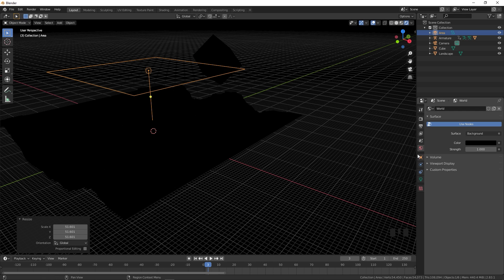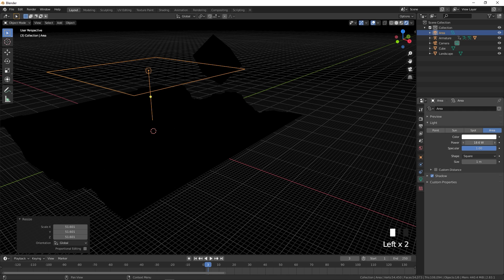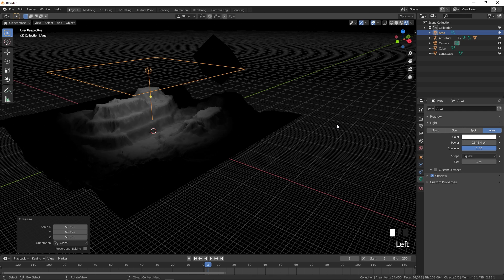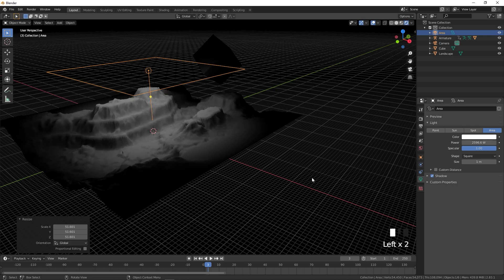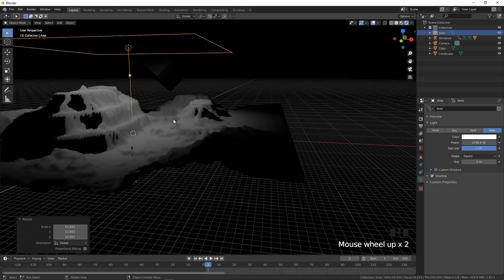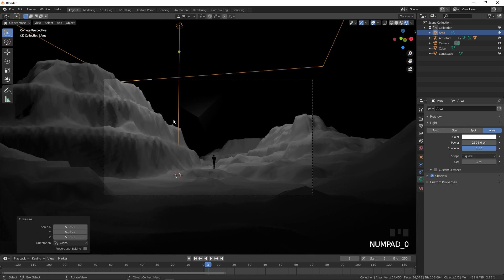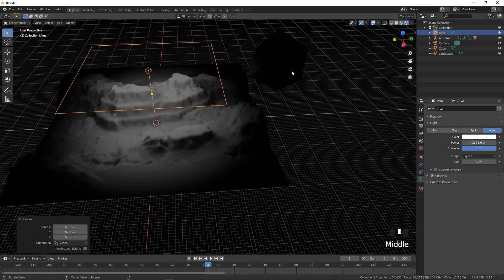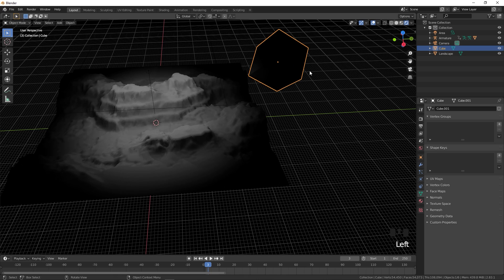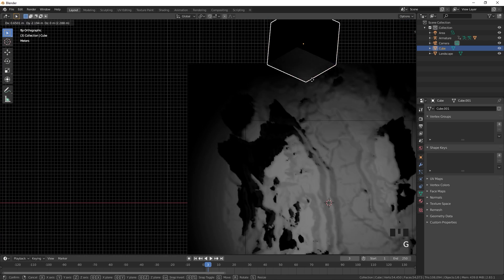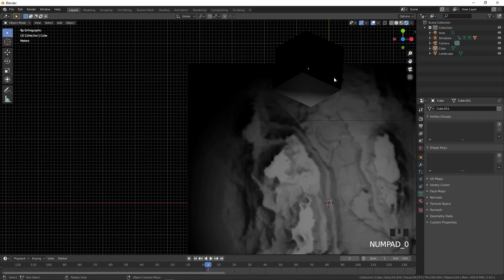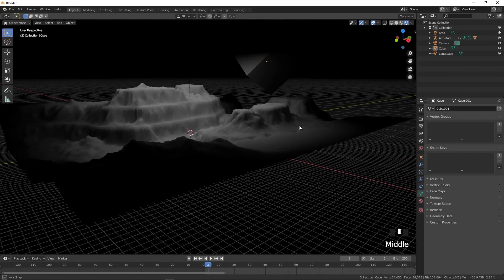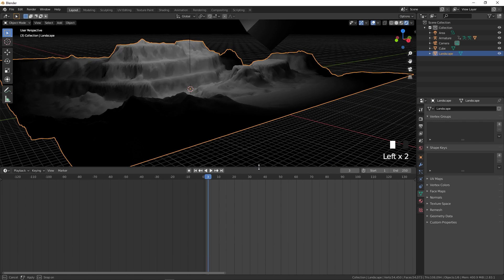Go to the light settings and increase the power so you can see the scene. We'll use this as a temporary light for now. Press Numpad 0 to check the camera view and move the light closer if needed.